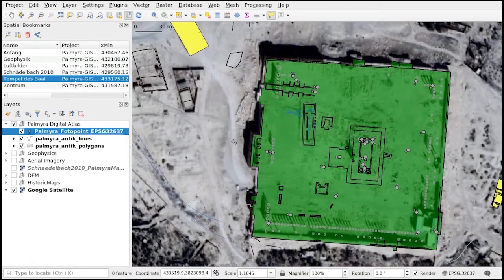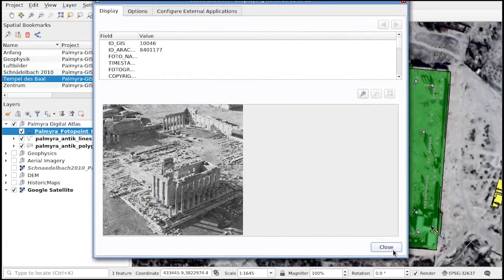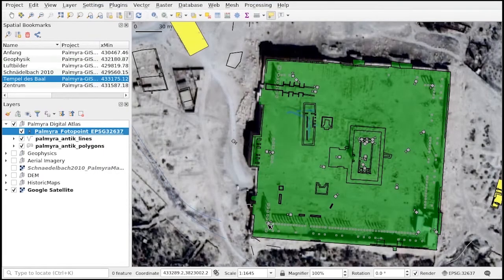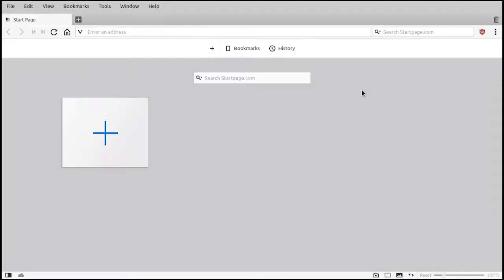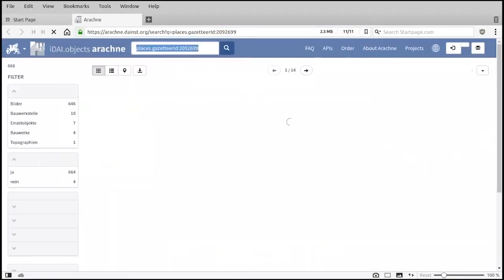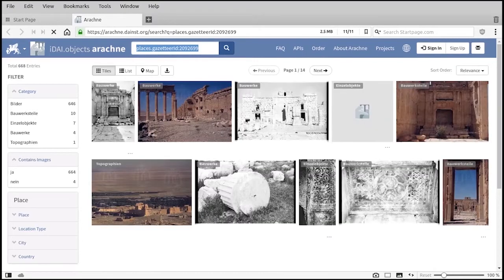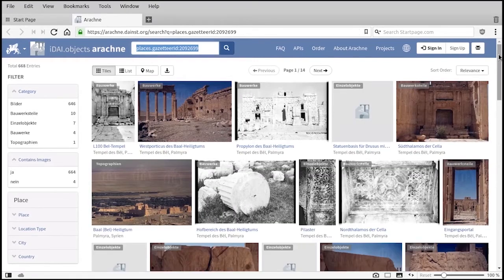Palmyra GIS is heavily linked with external image data and online database records. Photographs from the DAI's extensive collections can be browsed from a large number of viewpoints on the map. All important monuments are also linked to detailed object records in the DAI's online database of object descriptions, available at arachne.dainst.org.